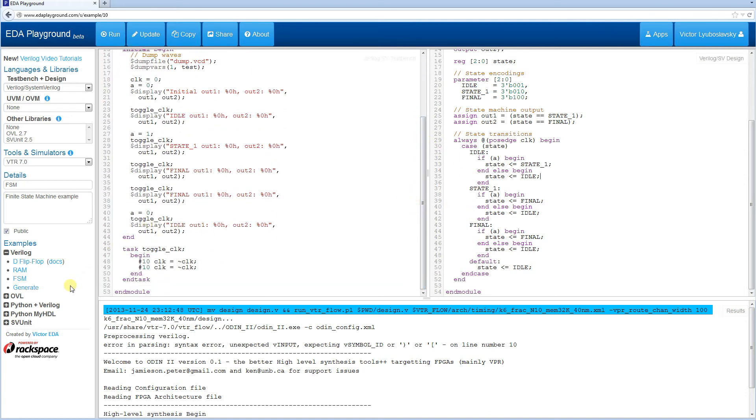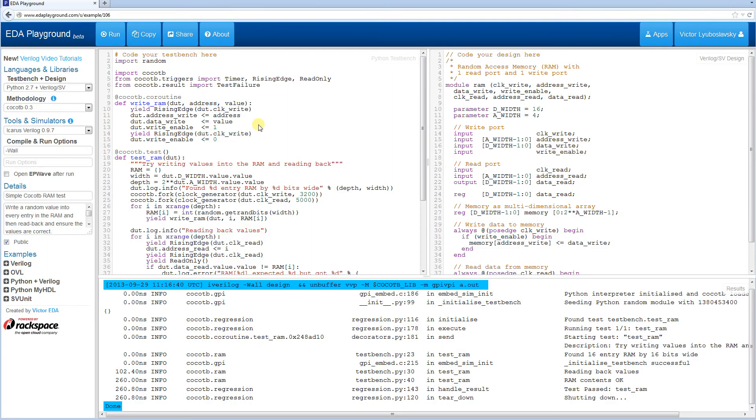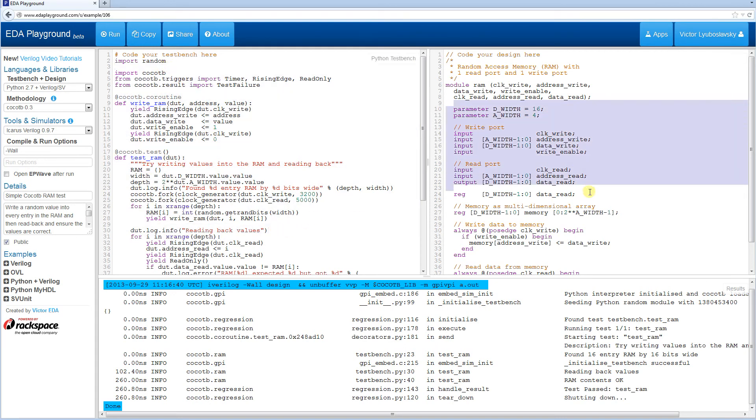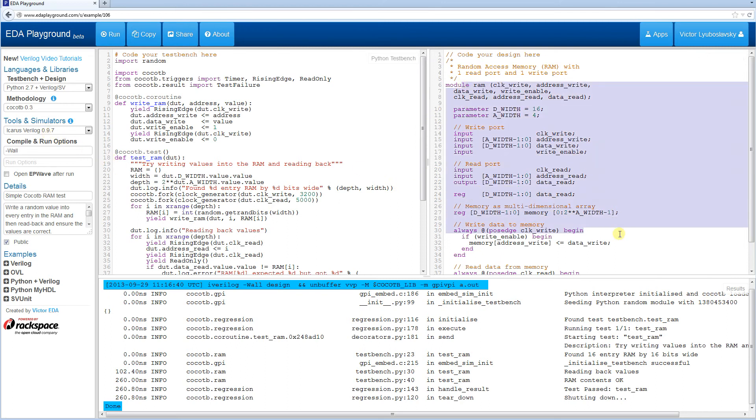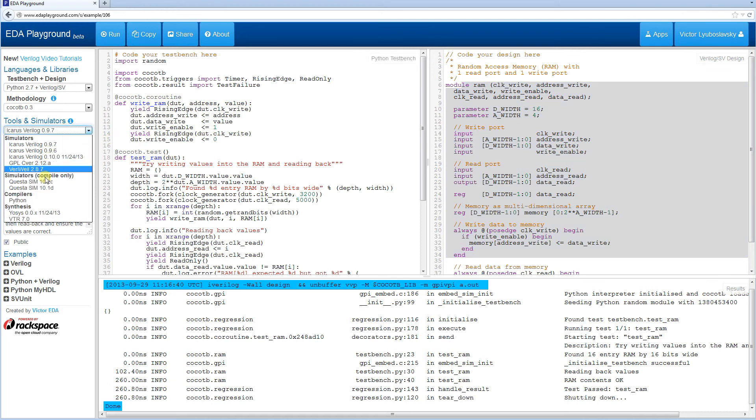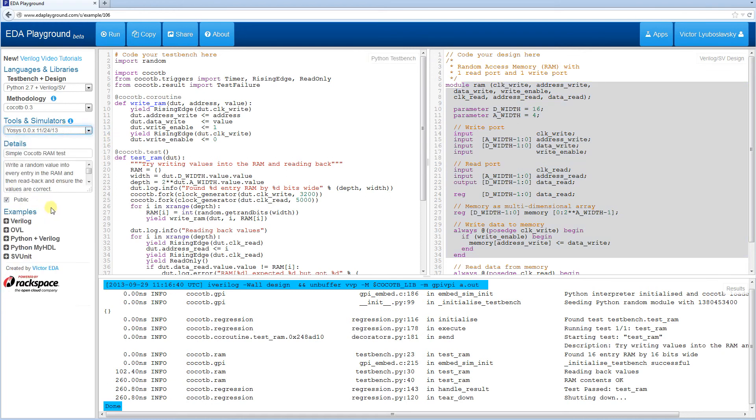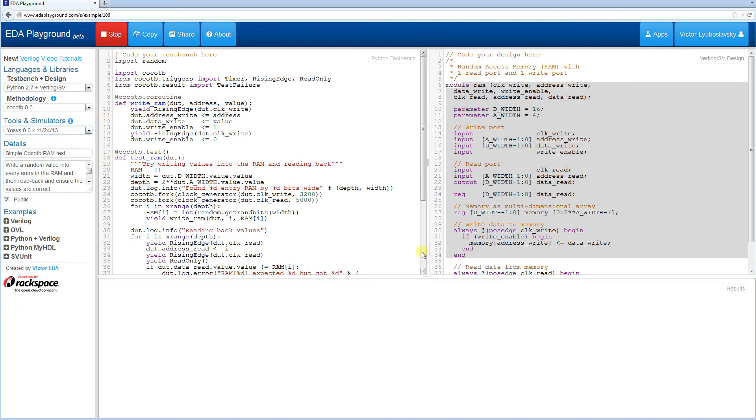I'll show you one more example. I'm going to bring up a CocoaTB test bench. This is the RAM. We can have the test bench in Python on the left and then Verilog design on the right. Even with CocoaTB, you can still run synthesis because the synthesis will only run on the right hand side of the design.